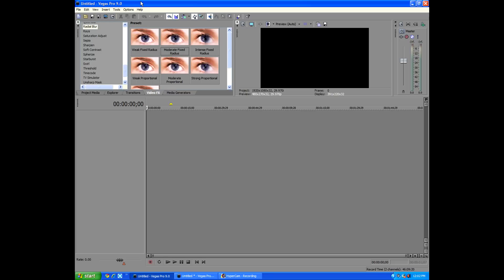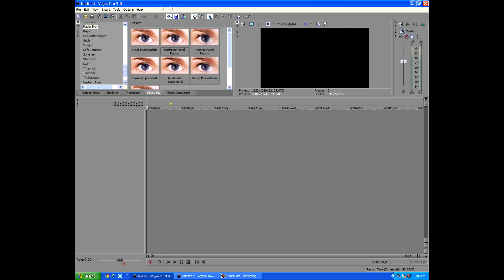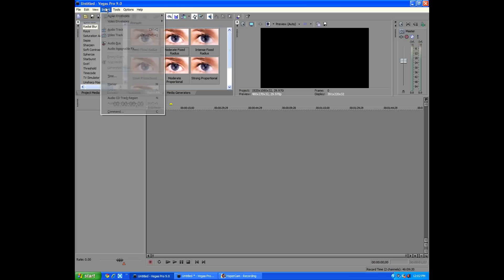First thing we're going to do is, of course, make a new video track. We're going to go to Insert Video Track. Then, we'll go to Insert again, Text Media. We're going to type in Brah Productions, original I know.